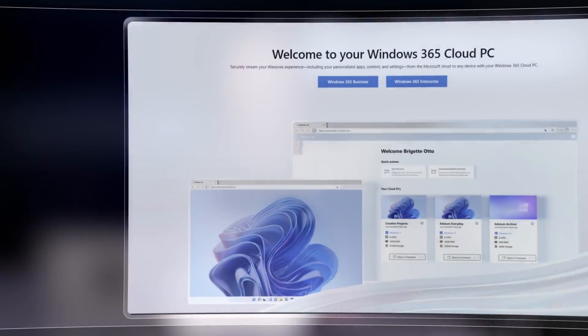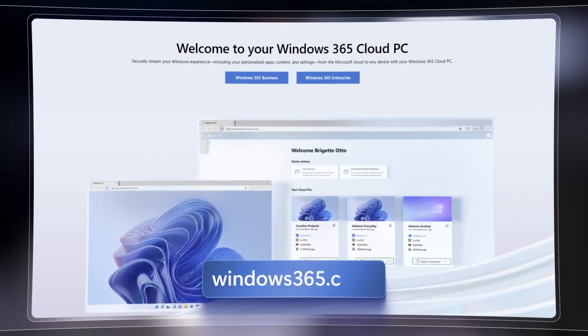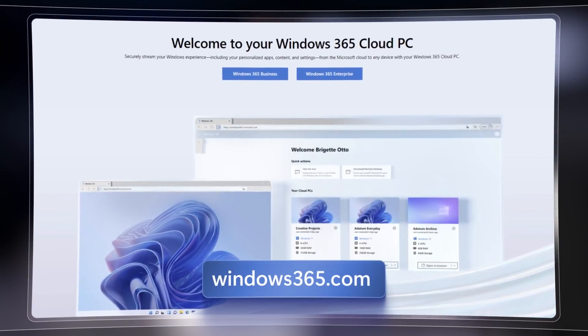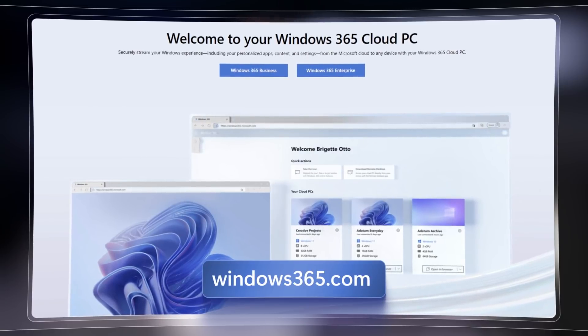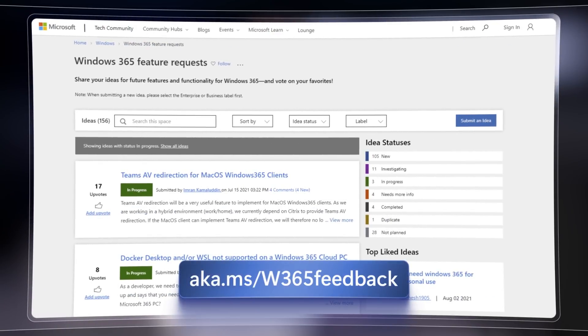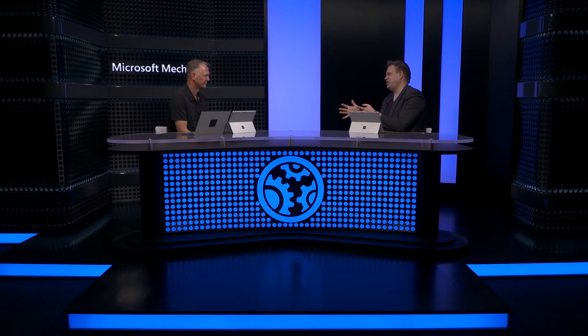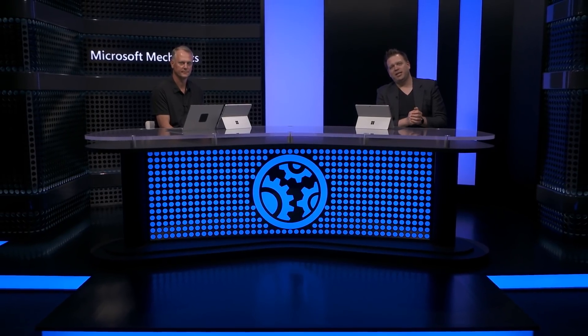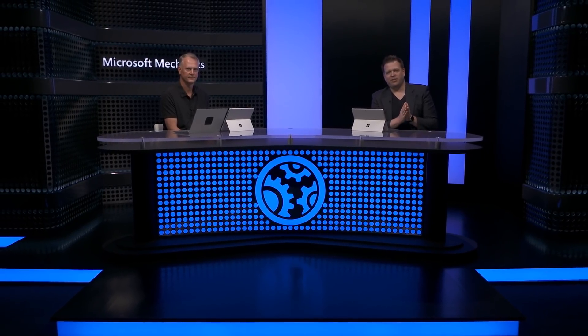So your cloud PC stays in sync with your local PC. For everyone watching at home, you can find everything you need to get started at windows365.com. We keep adding capabilities based on your feedback, so please keep it coming at aka.ms/W365feedback. Thanks so much, Scott, for joining us today and sharing what's coming for Windows 365. Keep watching Microsoft Mechanics to stay up to date with all the latest tech across Microsoft, and subscribe to our channel if you haven't already. Thank you so much for watching.